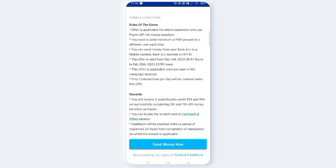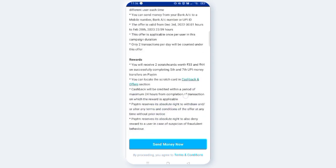Only two transactions per day will be counted under this offer. You can make seven payments total, but only two payments per day will count. First two payments each day are eligible.